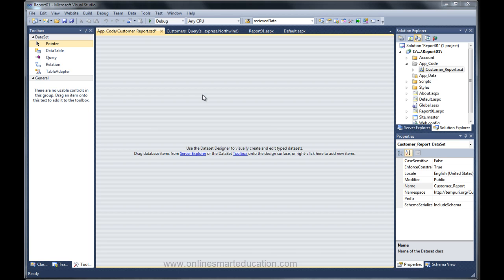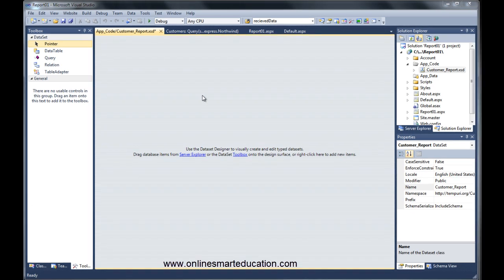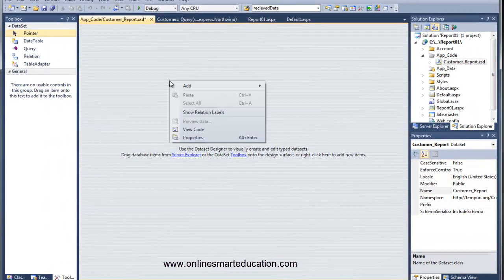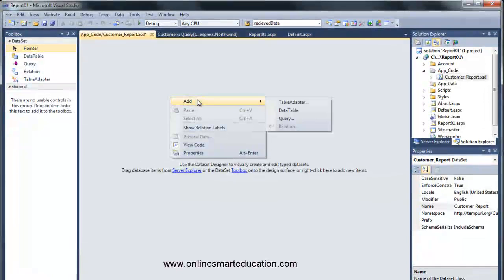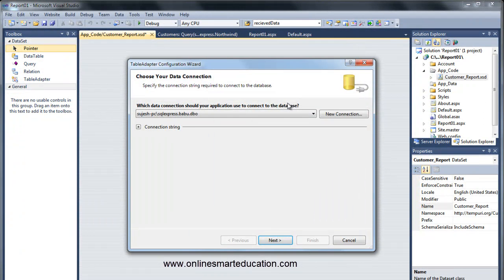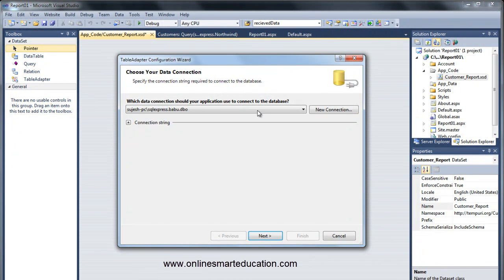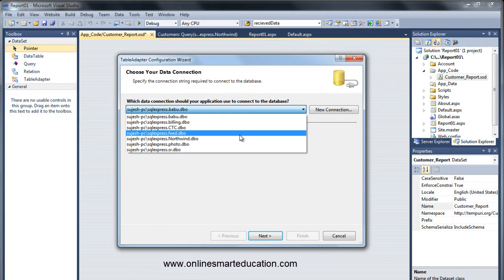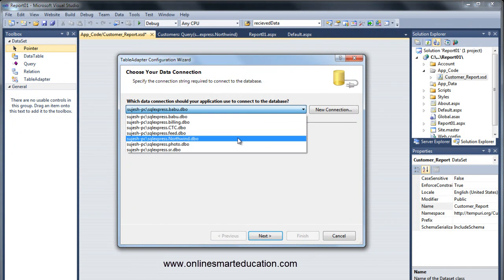We are going to click on the next video. Right-click and add a Table Adapter. We have the Table Adapter screen. We select the connection string and use the Northwind database.